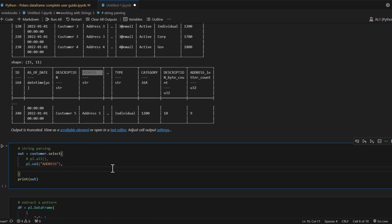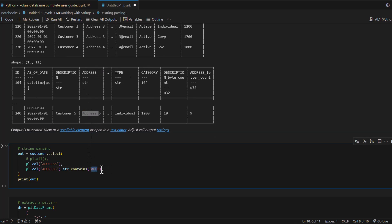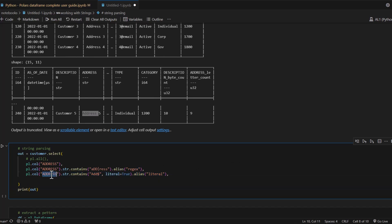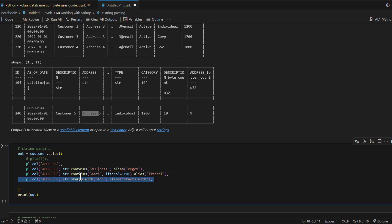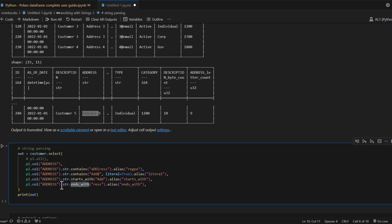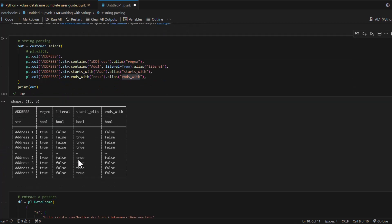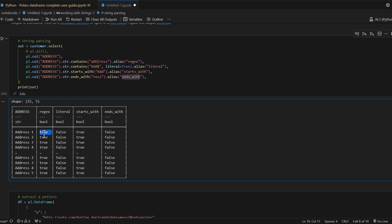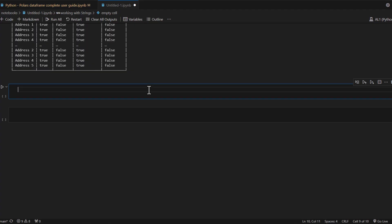We'll retain the original address column and create a copy where we call str namespace functions. For example, to check if a row in the address column contains certain characters, you can use pl.col('address').str.contains() and pass a regex pattern like 'add|ress'. You can also pass literal values, or simply call different methods like starts_with or ends_with. Running this, it applies those expression methods and returns true or false for each row.